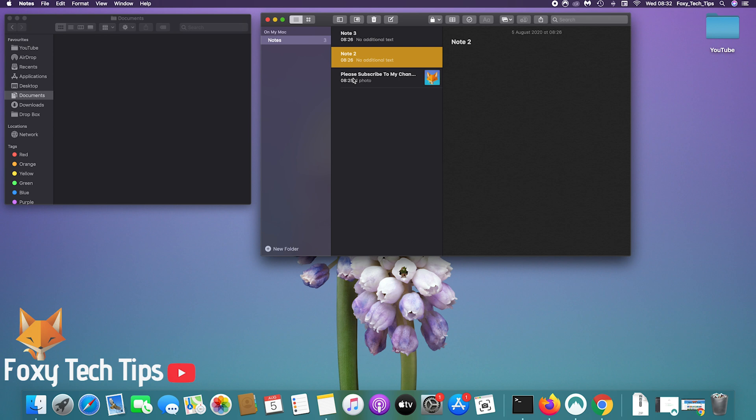However, if you want to export notes to use somewhere else, this is how you do it.